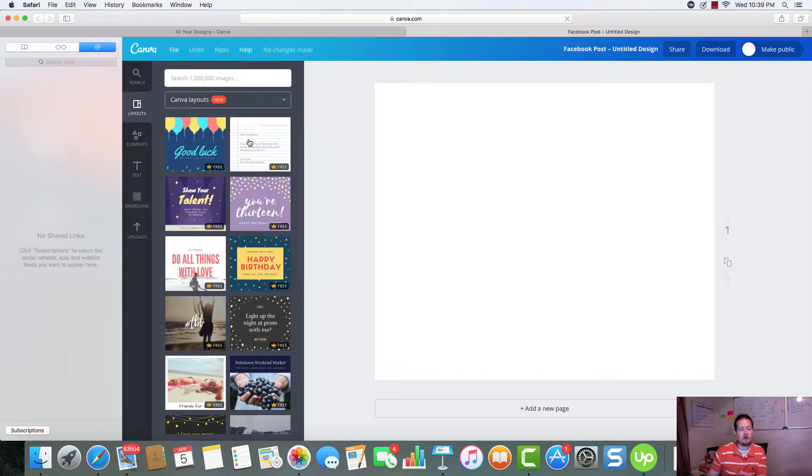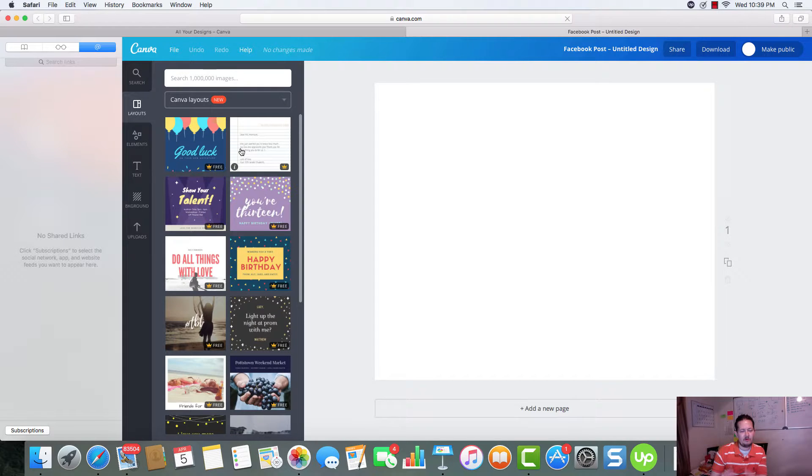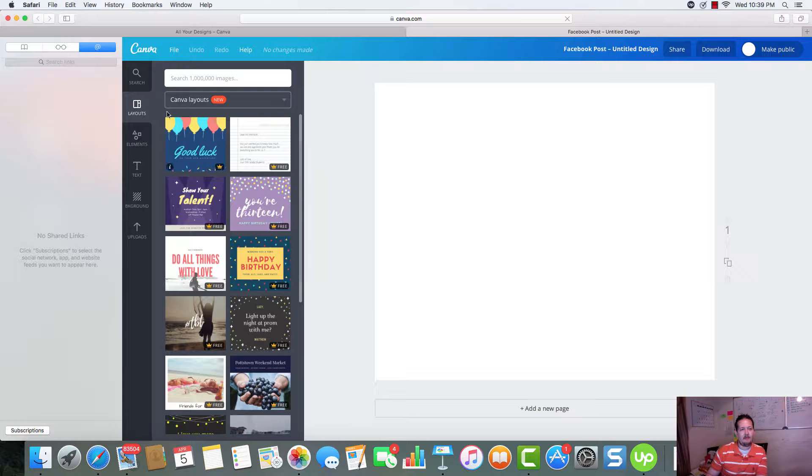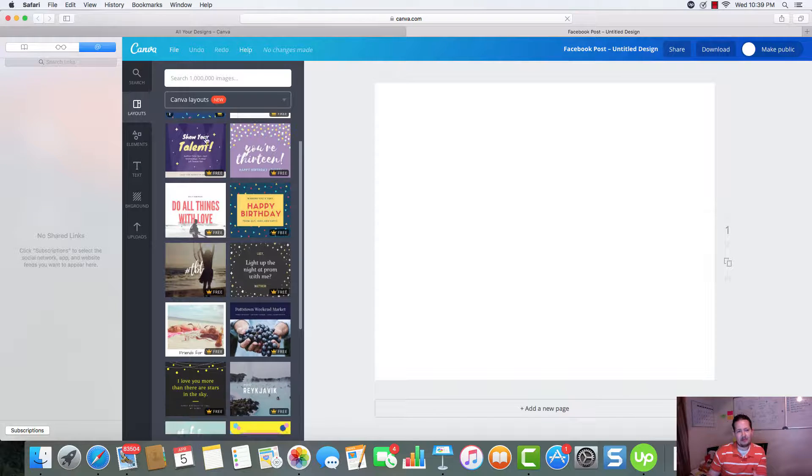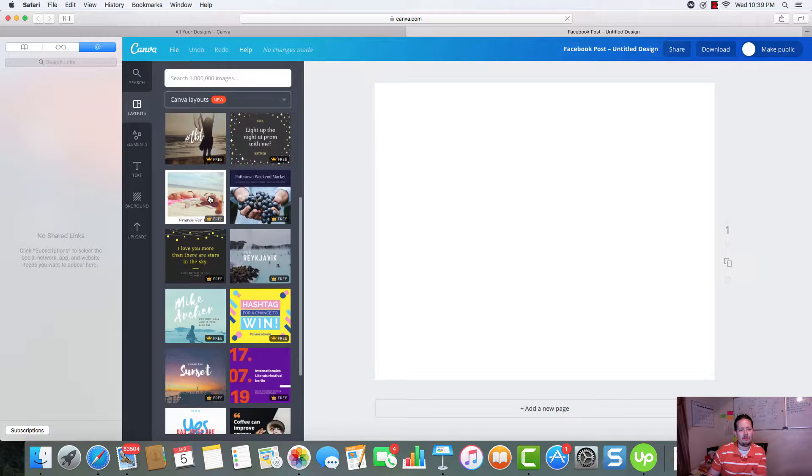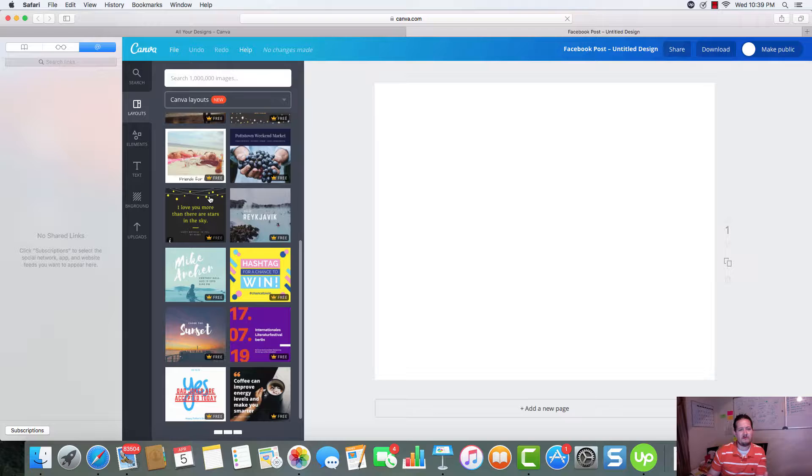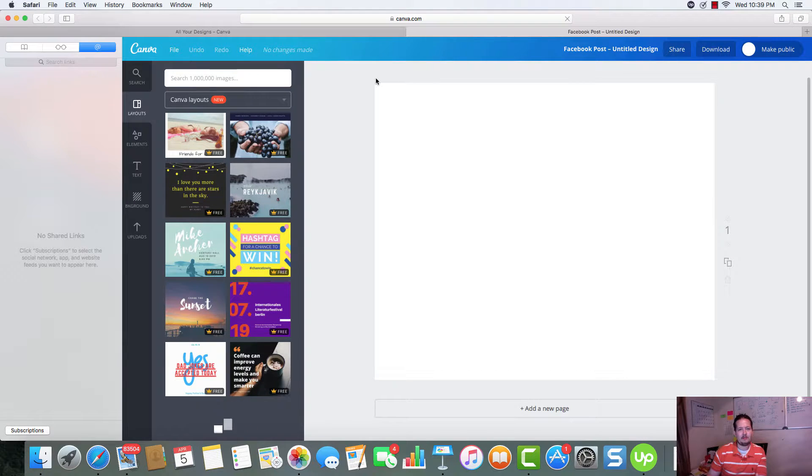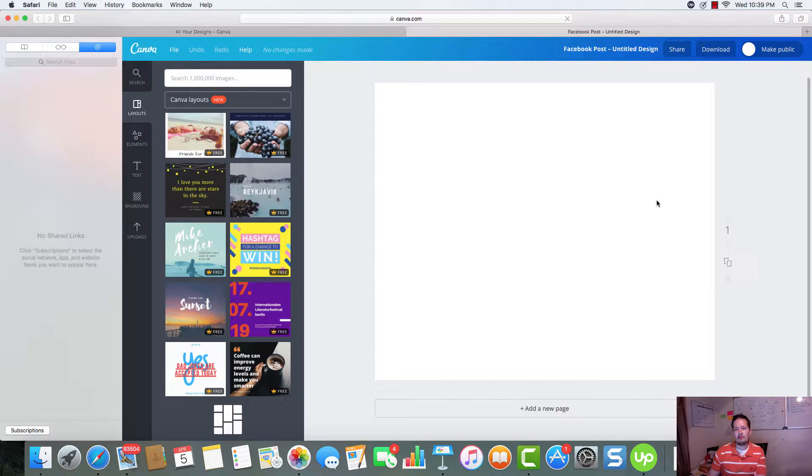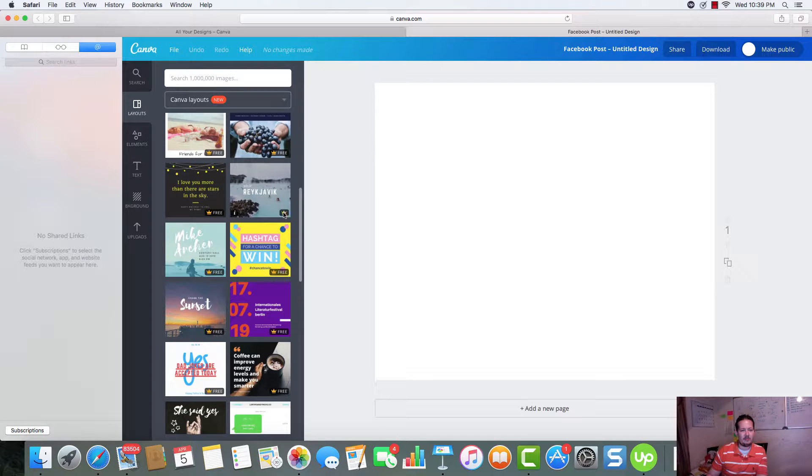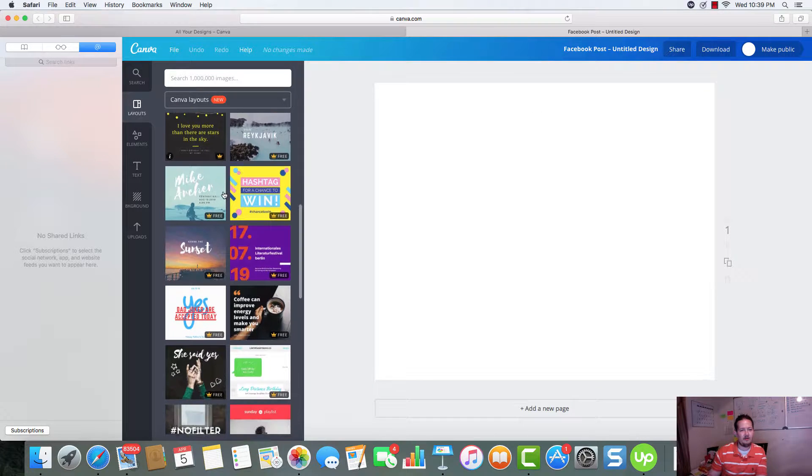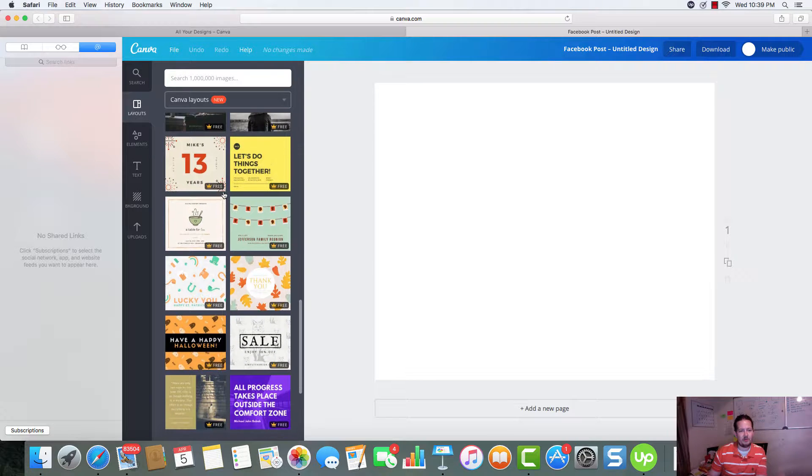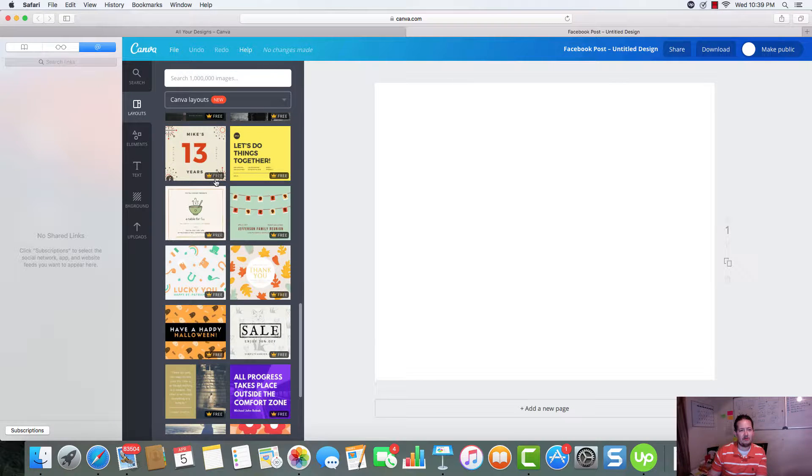So, all your little elements that you can add is going to be over here on this left hand side. And these are different layouts that we can use specifically for the Facebook post. This is going to be our pixel diagram right here. So, all of these are going to fit perfectly.